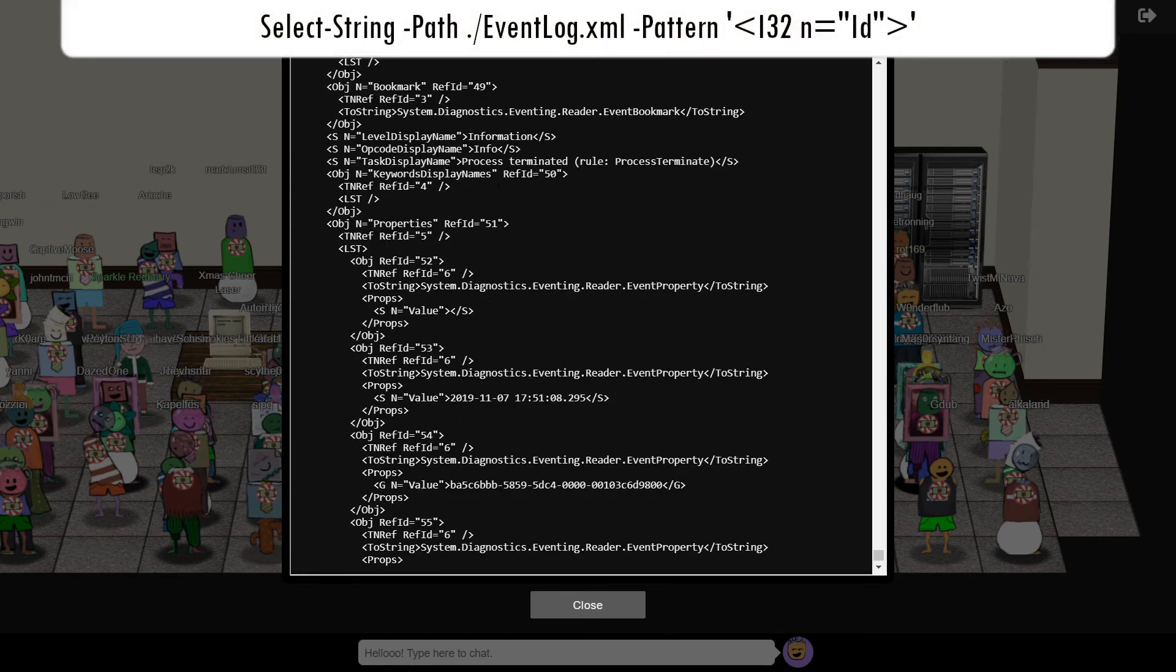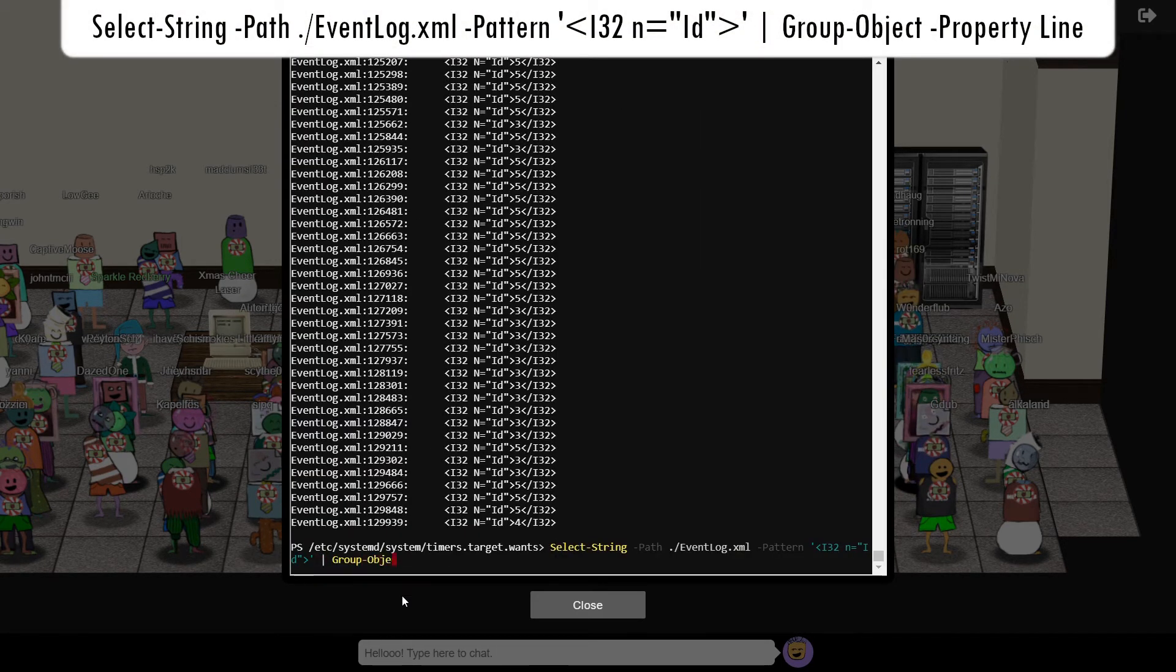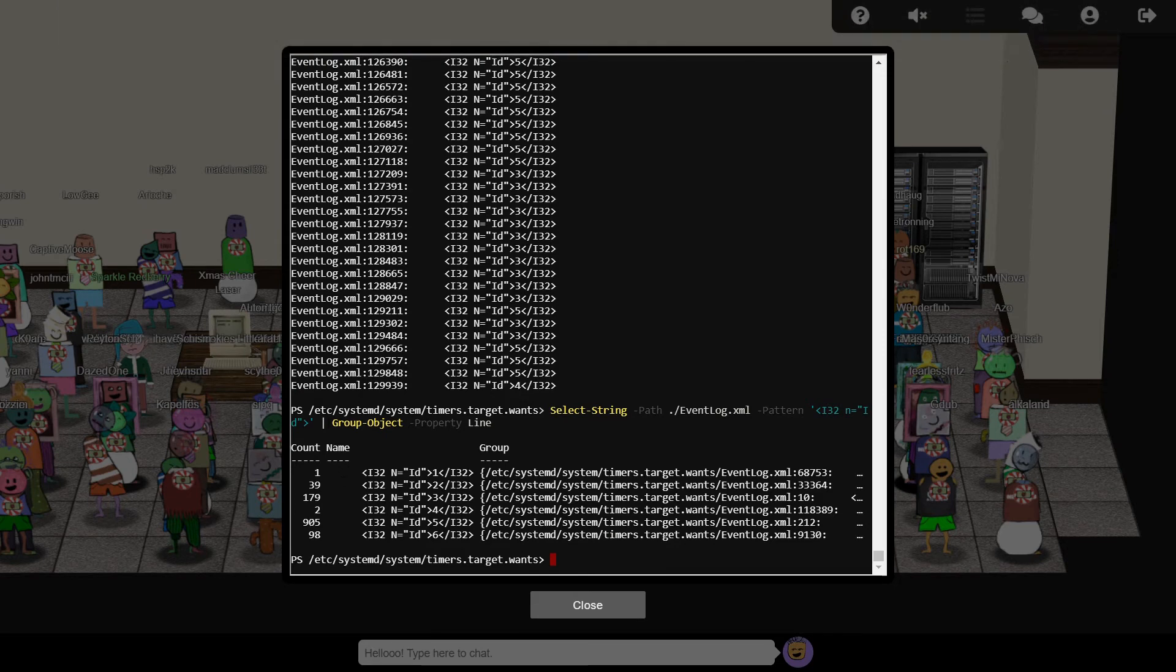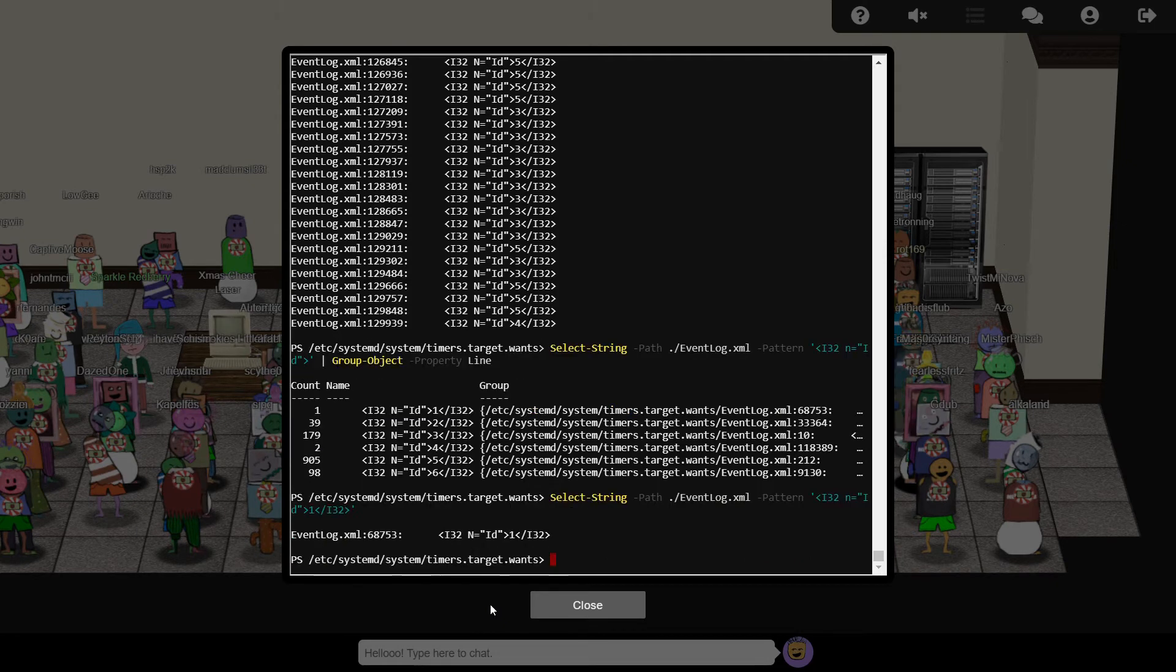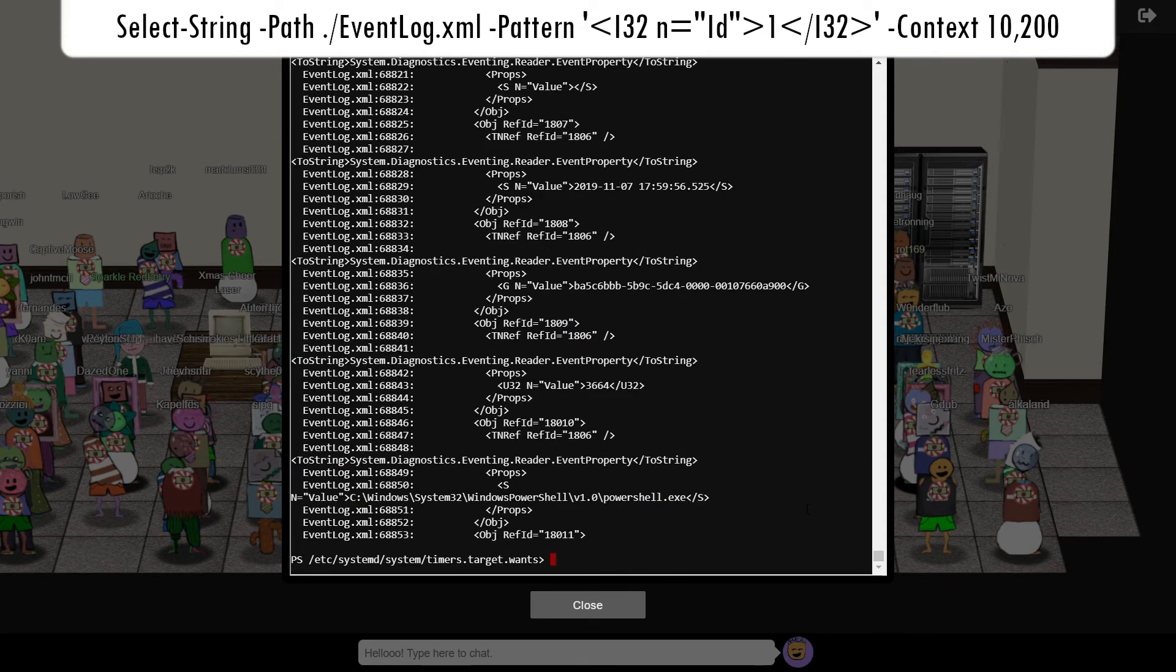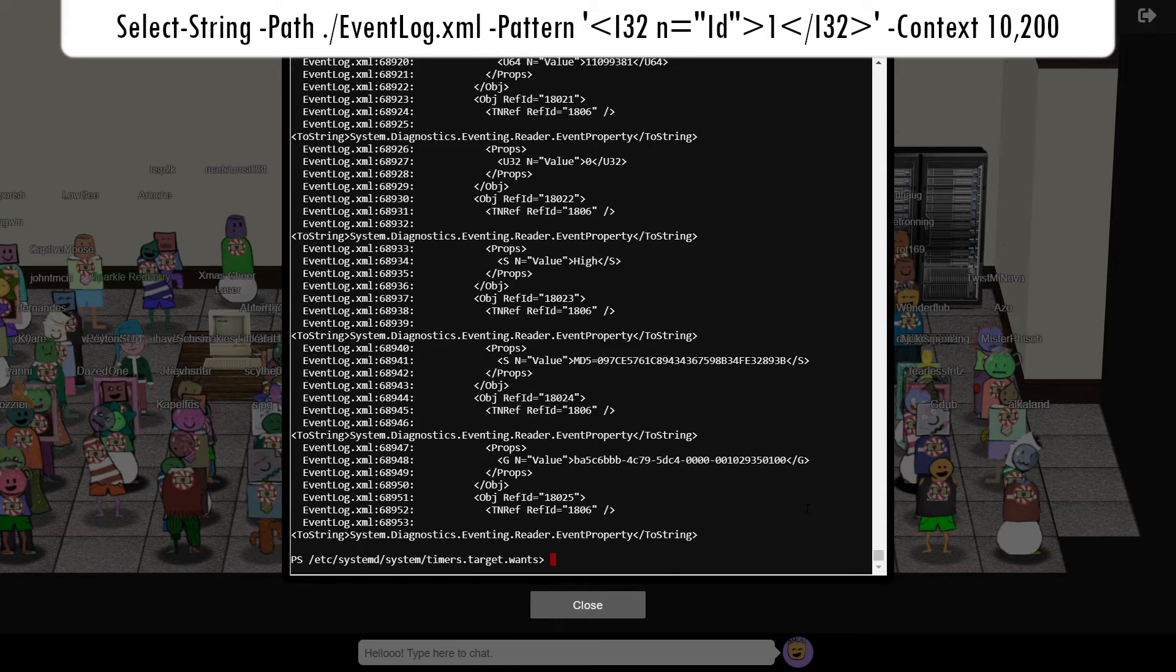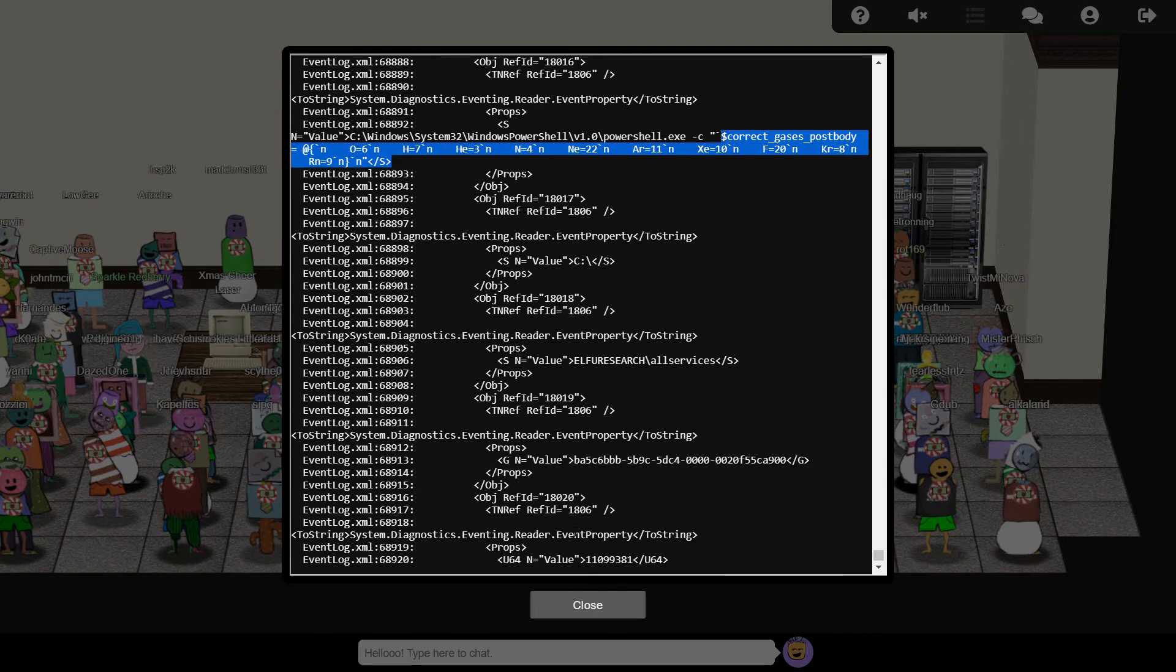We can use SELECT-String to extract all of these from the logs, and then group them to identify how many of each type there is. This indicates that there's just one event where the event ID equals one, so hopefully this is where the final answer to the riddle is to be found. We can use SELECT-String again to find just this one item, and the context argument to show the preceding 10 lines and subsequent 1000 lines of the log file so that we can examine the event in its entirety.